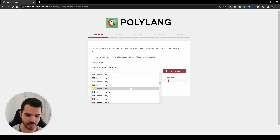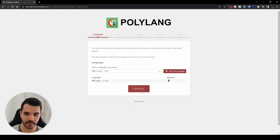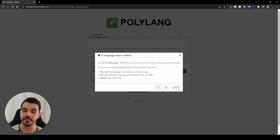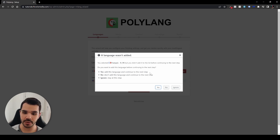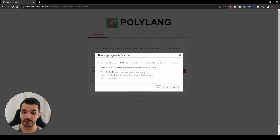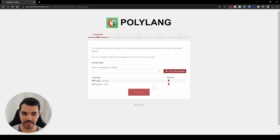Let's find French over here. So now you see I haven't added it yet, so what you want to do is add this language to continue the next step. Now we have two languages: English and French.